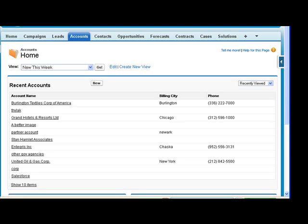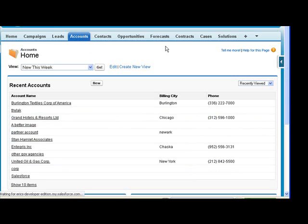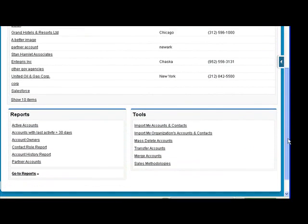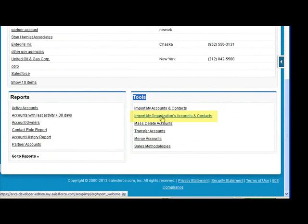Okay, so today we're going to see how to do an import into Salesforce for your contacts and your accounts. On the Accounts tab, there is an area under Tools for Import My Accounts and Contacts.